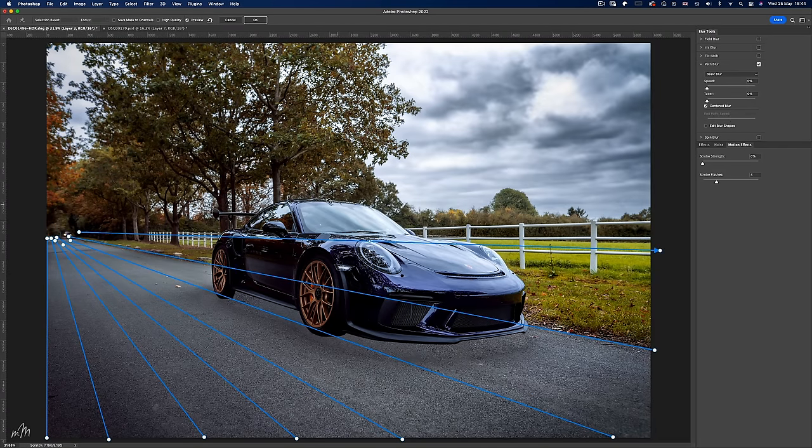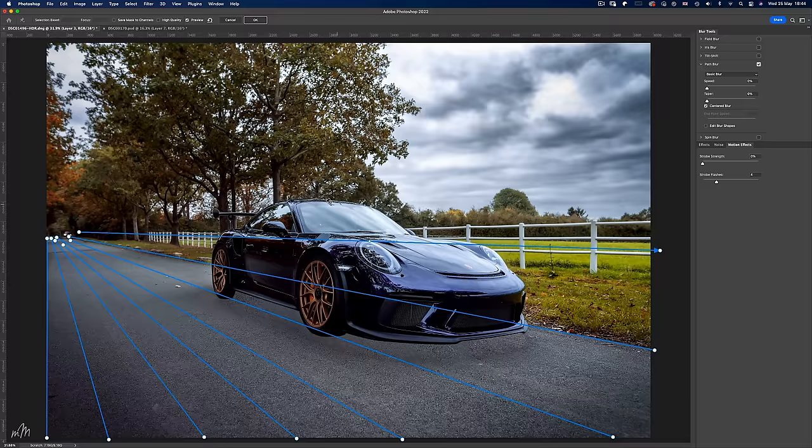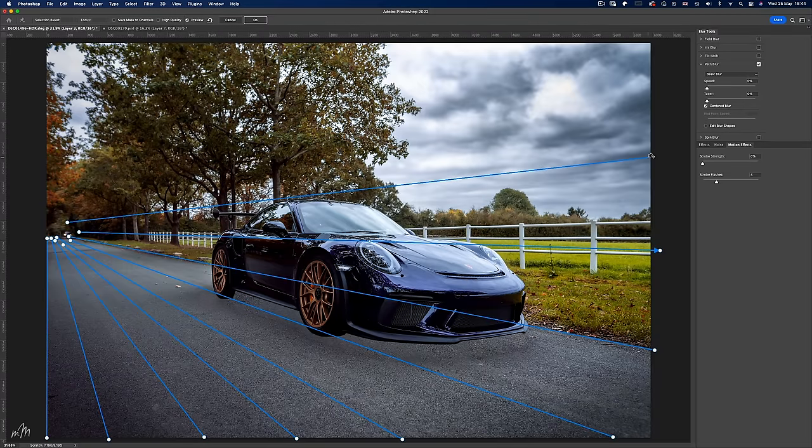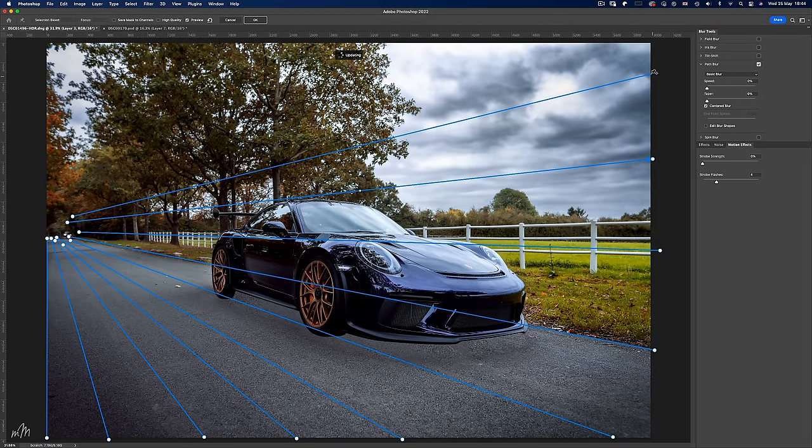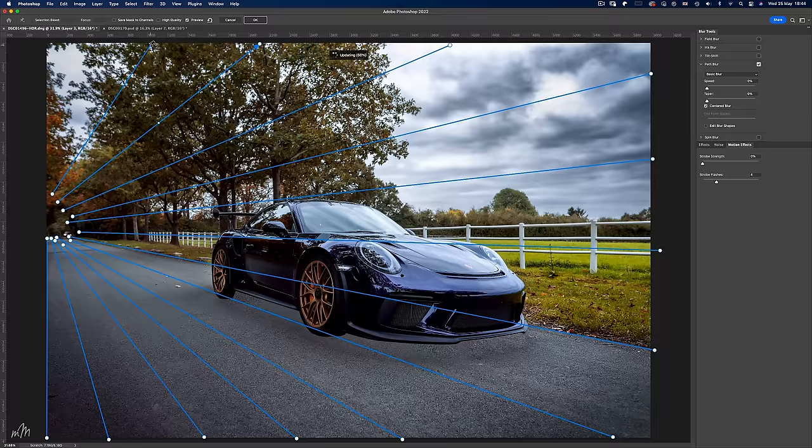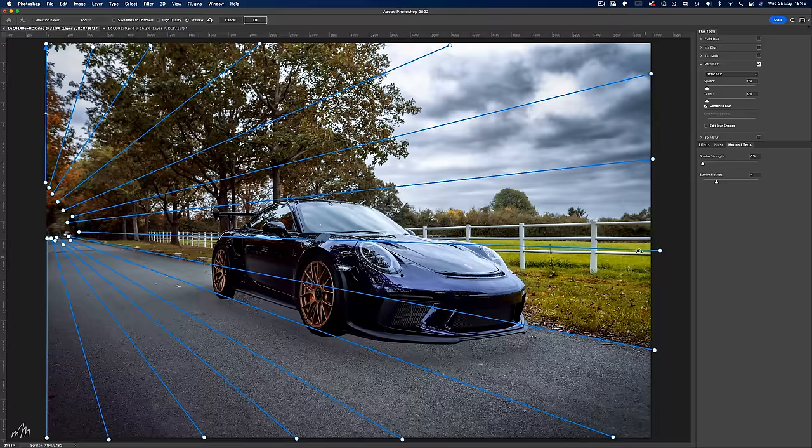Now you would think that that is where we finish adding the path lines, but we actually have to continue all the way around because if this was a tunnel those converging lines would continue along the ceiling.